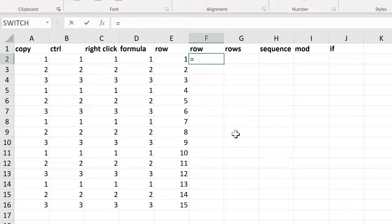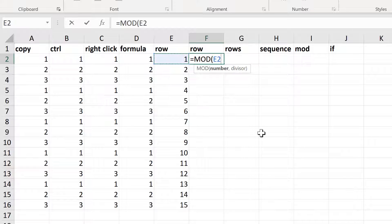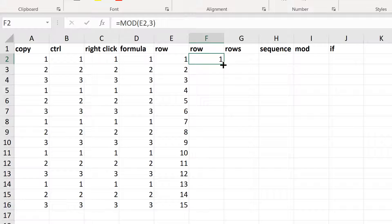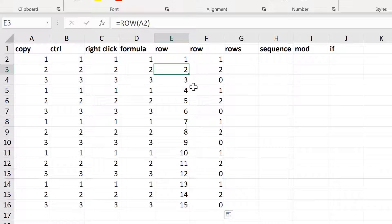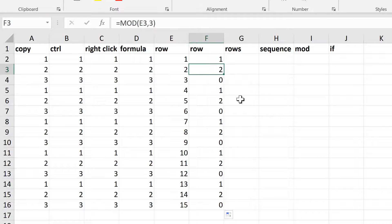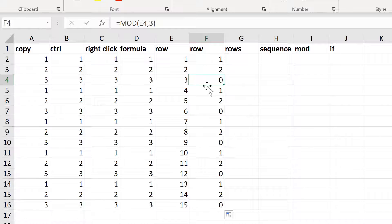Now I will combine this with the MOD formula, which returns the remainder after a number is divided by a divisor. I'll select this number here and make the divisor 3, then close brackets and enter. This formula works out how many times the number will be divided into 3 and how many are left over, assuming whole numbers only. You can't divide 1 by 3, so you end up with 1 left over. You can't divide 2 by 3, so you get a remainder of 2. And 3 goes into 3 once with nothing left over, so you end up with 0.